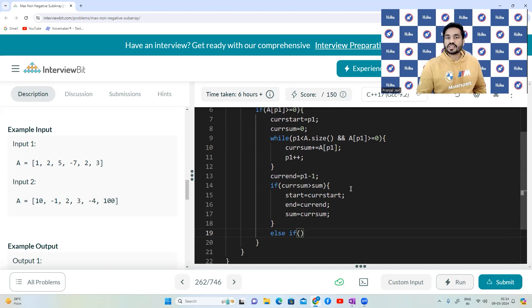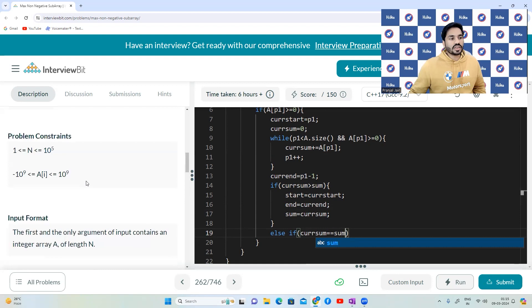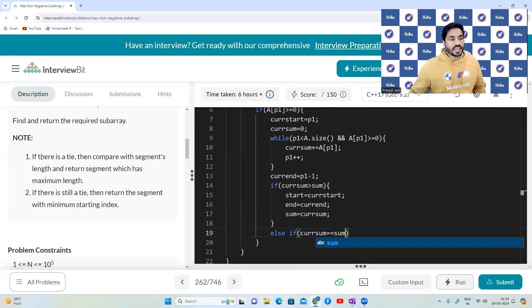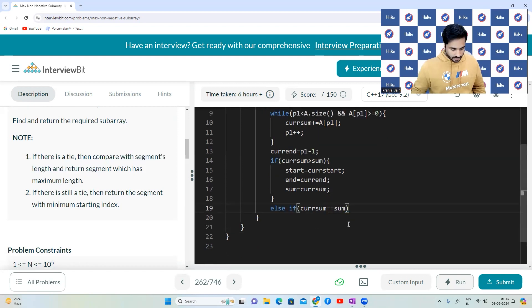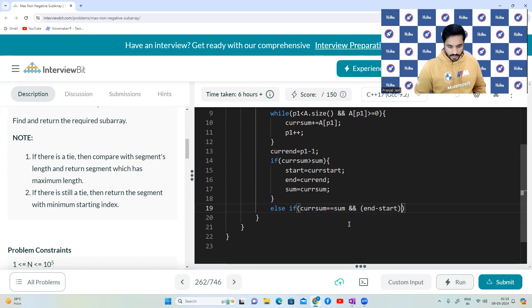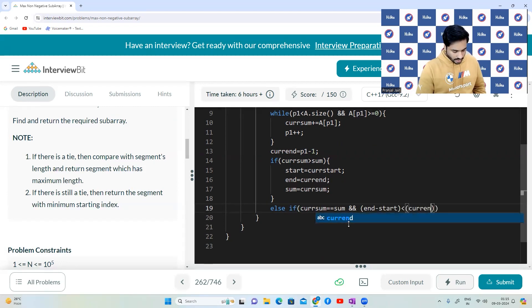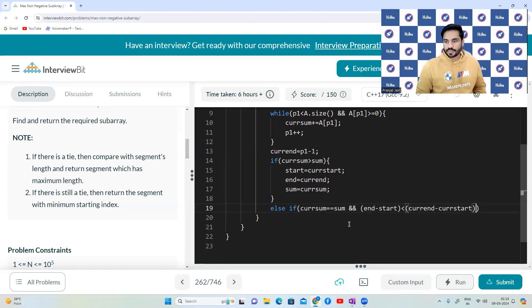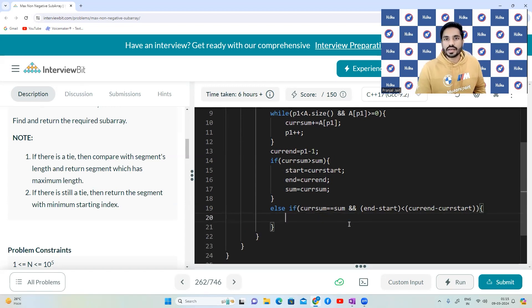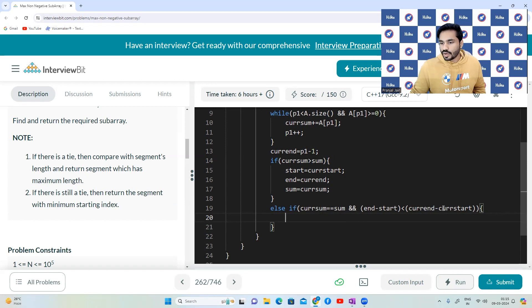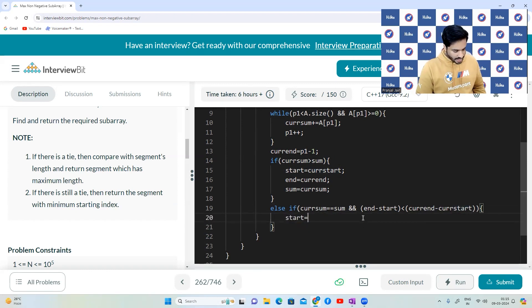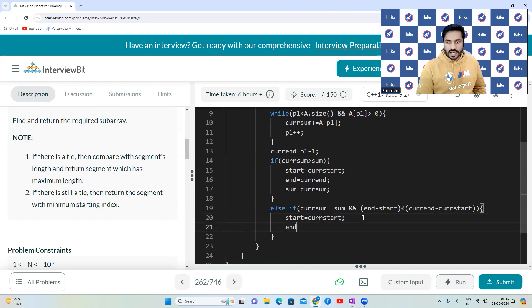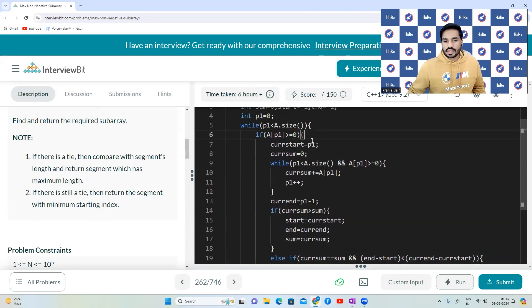Now, if the sum is same, if currentSum is equal to sum, now this is the case that was given in the notes. If there is a tie, we have to compare the segments length. end minus start is less than currentEnd minus currentStart. If this new segment is longer than the previous segment, but they both have the same sum, we have to return the segment that is longer. So that is what we have compared over here. So we will update the value of start as currentStart and we will update the value of end as currentEnd. That's it.